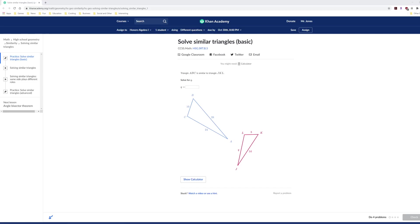All right, now let's look at how to find an unknown side in a triangle by using similarity. So we know that these two triangles are similar, that's given in the problem, and we're asked to find Q.